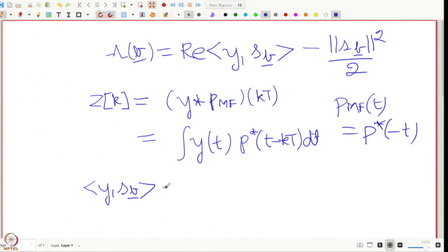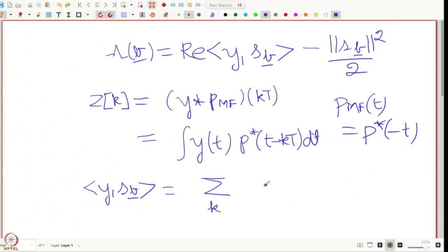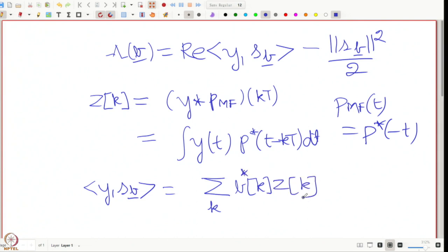The inner product angle bracket y, s_b equals summation over k of b_k* z_k. This should be evident if you write the definition down: it is the integral of y(t) times s_b*(t). If you look at what y and s_b are, they have the same quantity inside. Writing it out, you get this — the z_k essentially takes care of the integration, since s_b has several p(t − kT) terms in the summation.